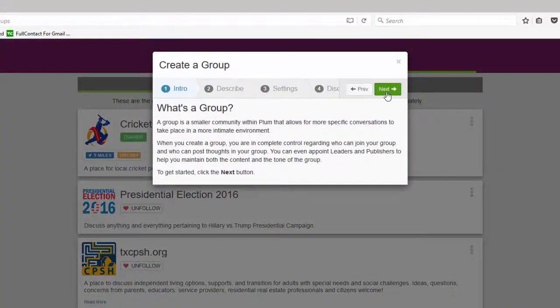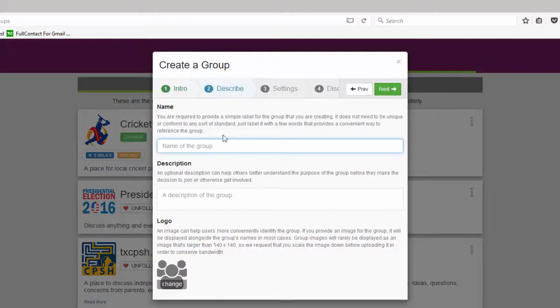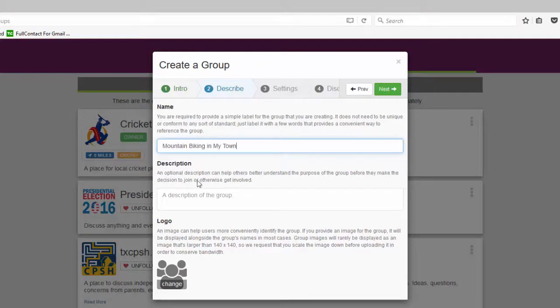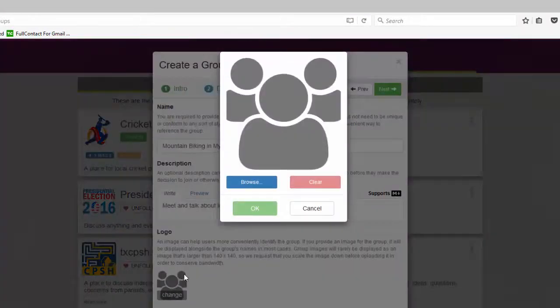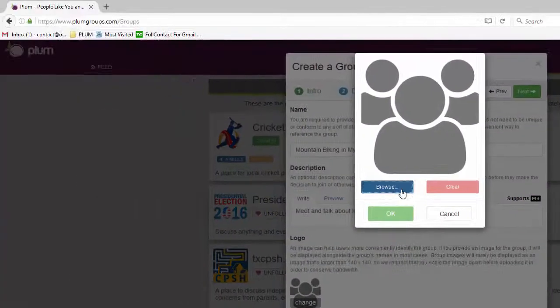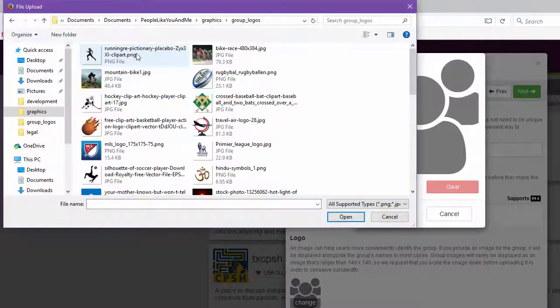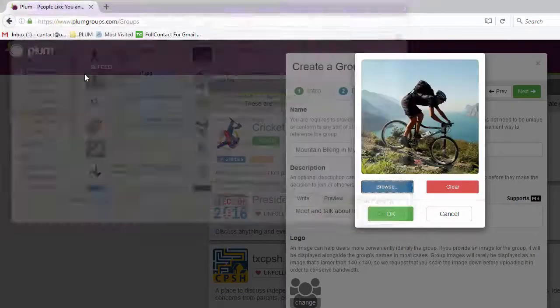In this example, we create a mountain biking group for our hometown. We fill in the standard information and select the default features for this group.